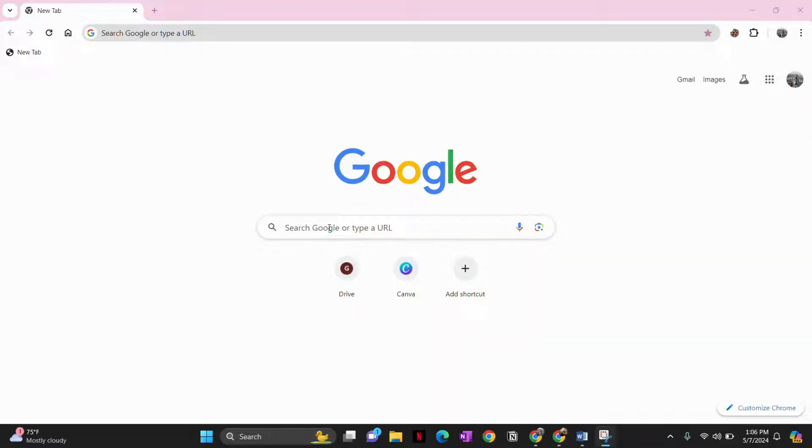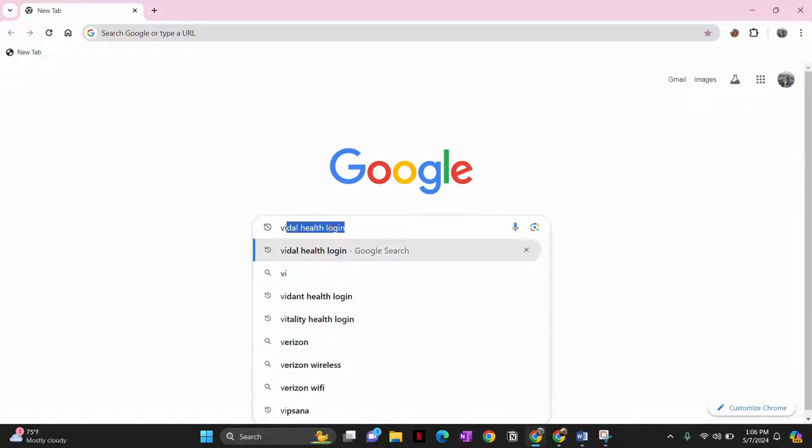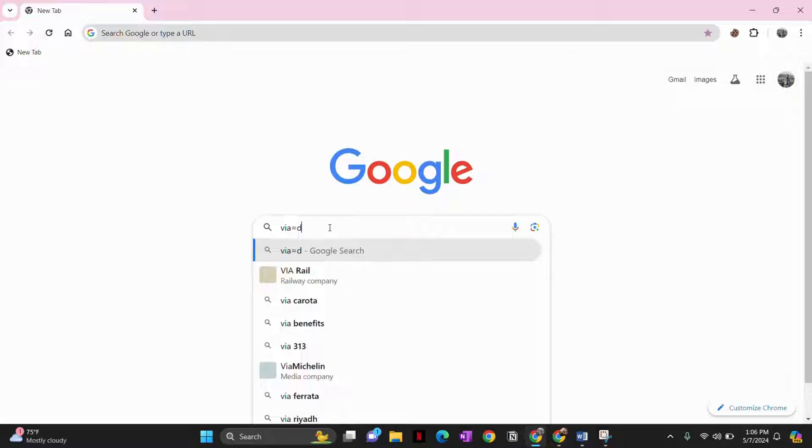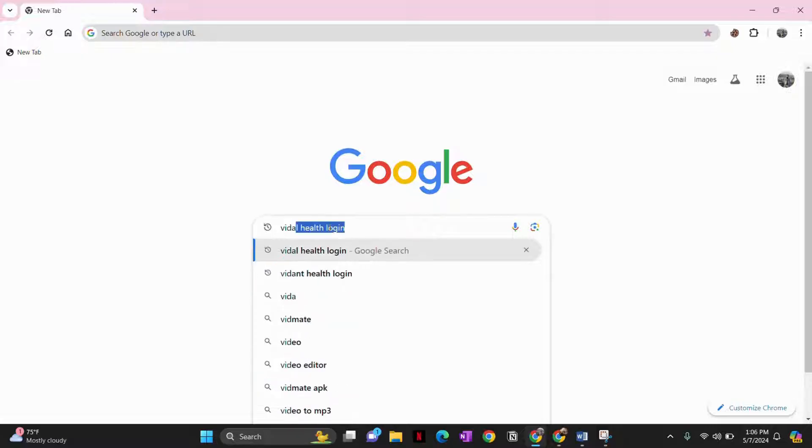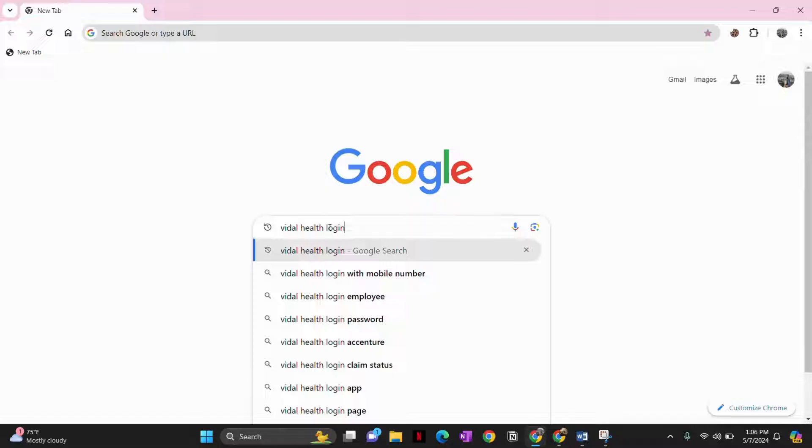Now next, in the address bar, type in Vidal Health login. Once you type in the Vidal Health login, hit enter.